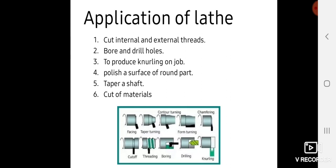Boring as well as drilling operations are also performed on lathe machines. Knurling operations are performed on lathes, generally for giving a proper grip to handles.